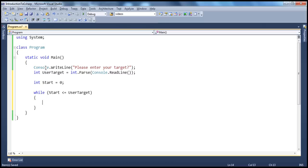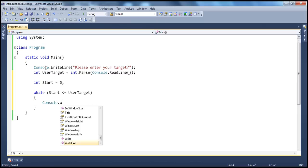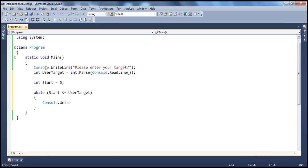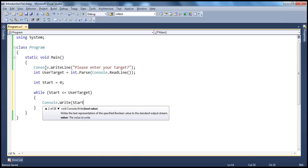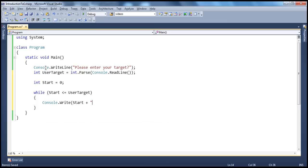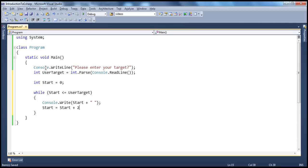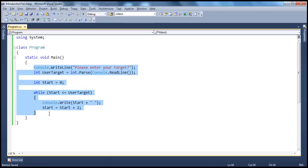What we need to do inside the loop is print that even number using console.Write, and between each even number we want a space. Then we need to increment the start counter by two, because we want to print even numbers. This program is exactly the same as what we have seen in the while loop video session, so if you need explanation, please check back that tutorial.